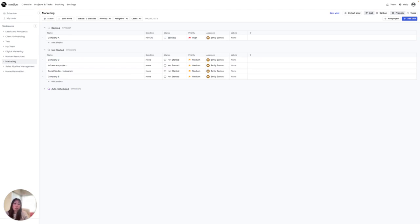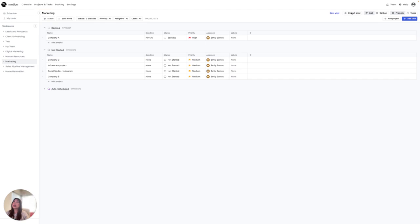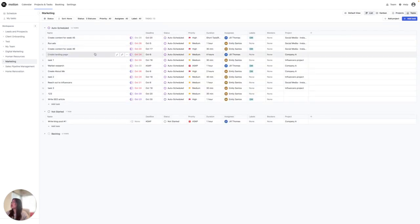Tasks in Motion refer to individual units of work that need to be completed within a project or workspace. They can be assigned to team members, have due dates, and can be tracked for completion. So here you're going to see it in the list view. These are the tasks right here within marketing.